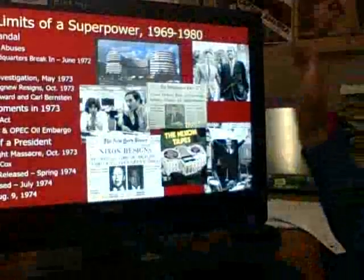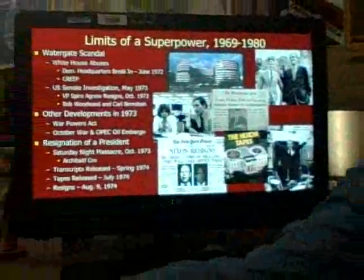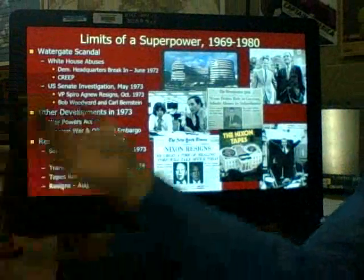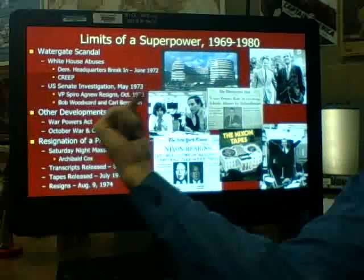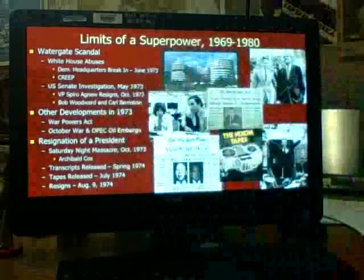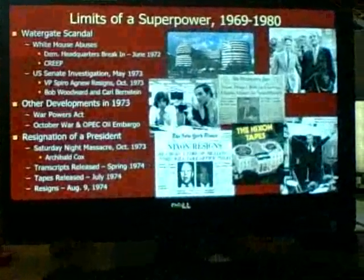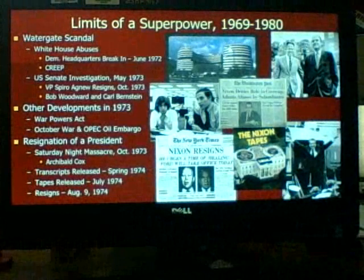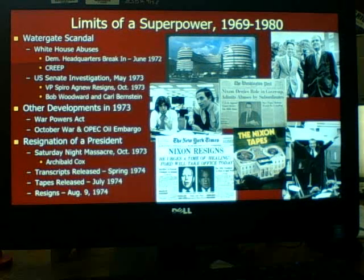This is Notes Video 1 for April 5th, Unit 12. We were in the middle of Watergate today. We kind of stopped with the resignation of the Vice President in the middle of the Watergate scandal. We're picking up now with some other developments happening at the same time in 1973 while the Watergate trial is going on.